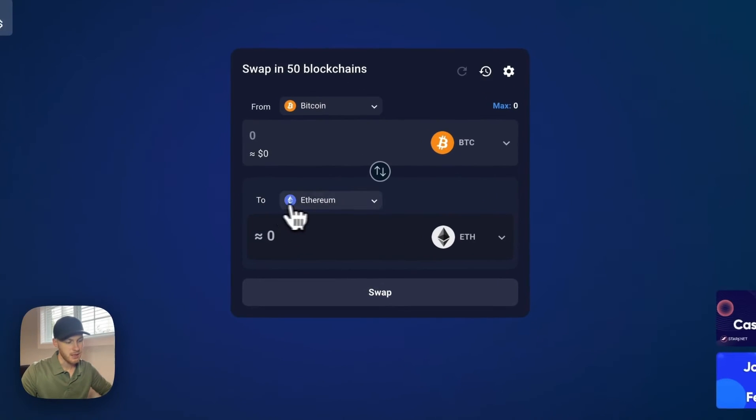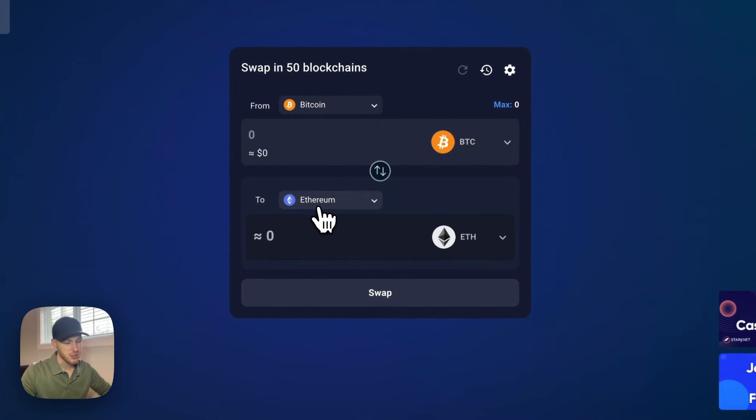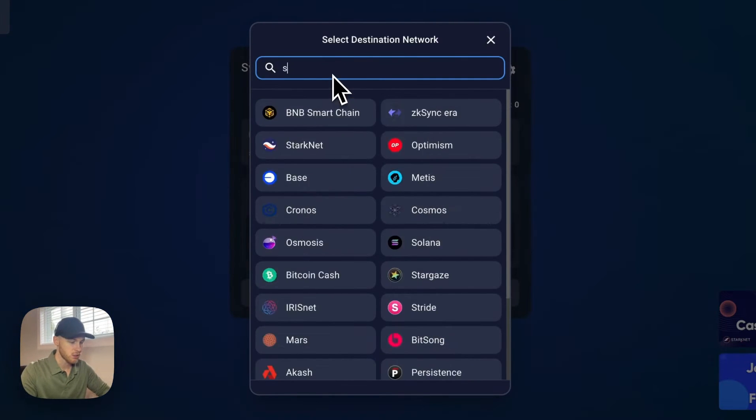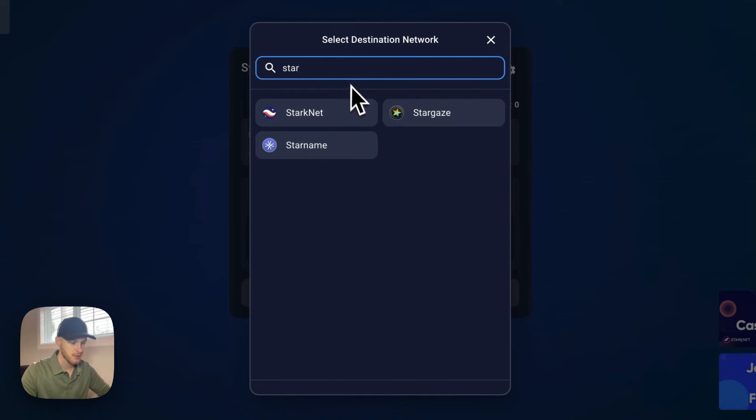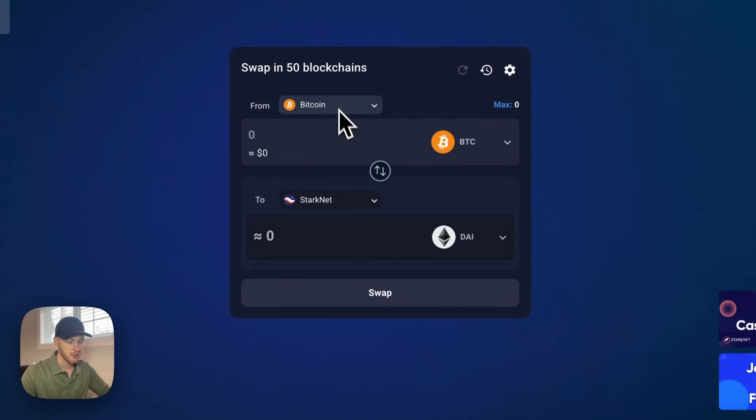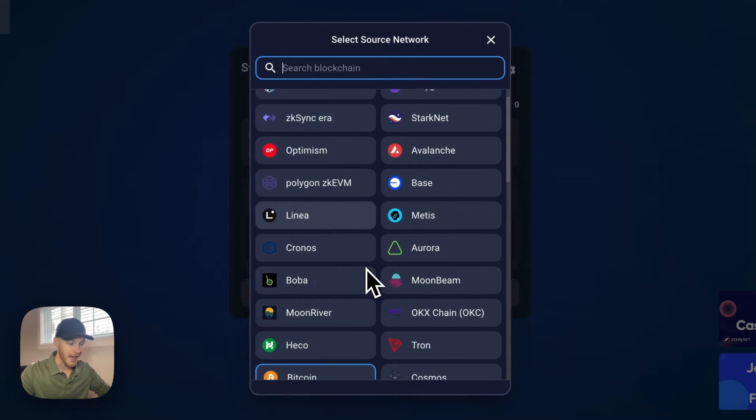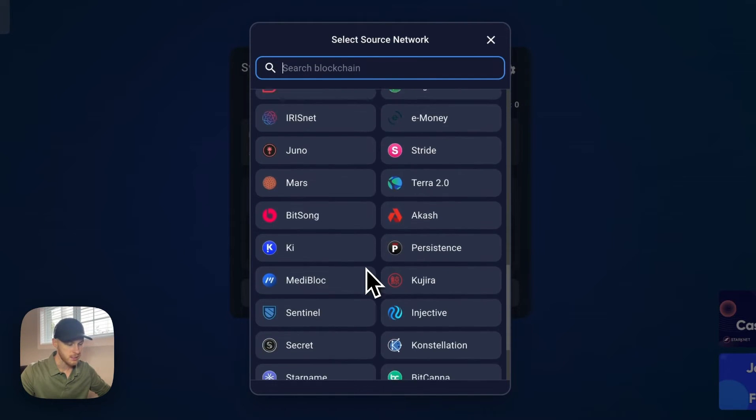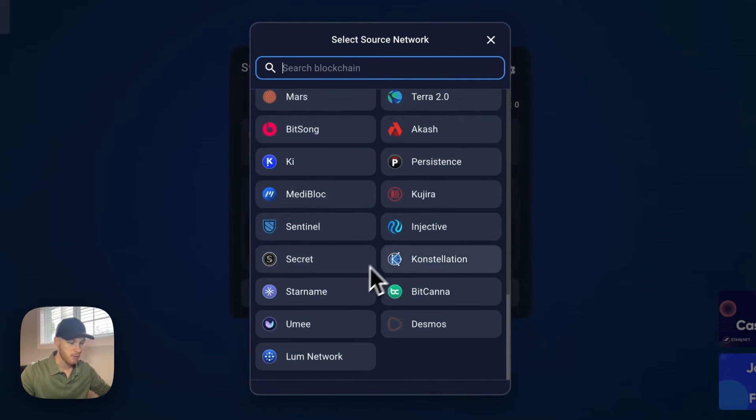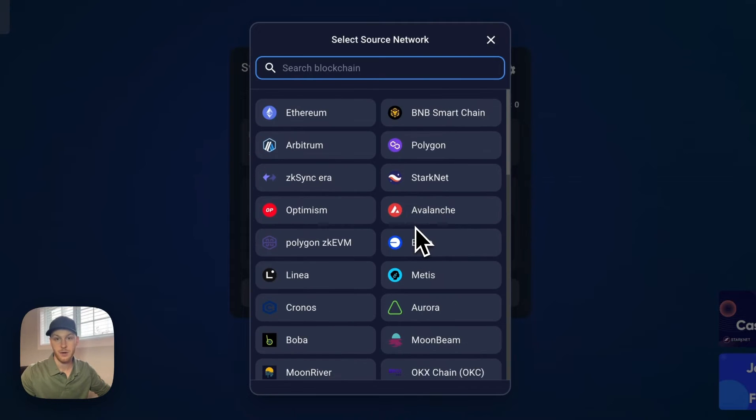Next step, in this to section, we're going to search StarkNet because that's where we're sending funds to. And then select the network you want to send from. So if you have funds on any of these networks here, which is a lot of them, you can send funds to StarkNet.